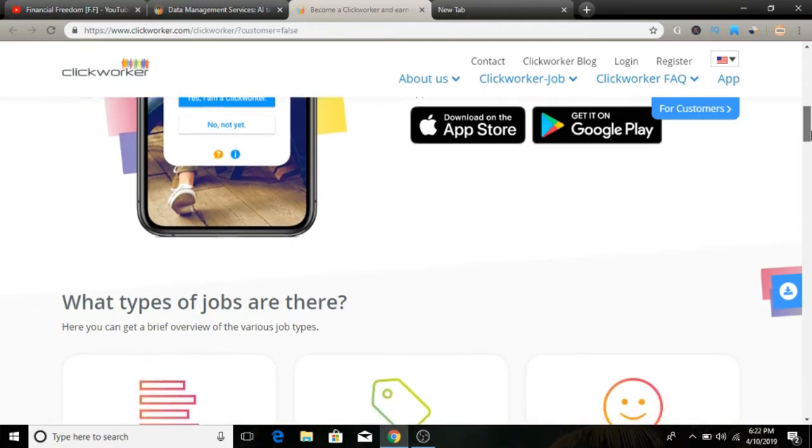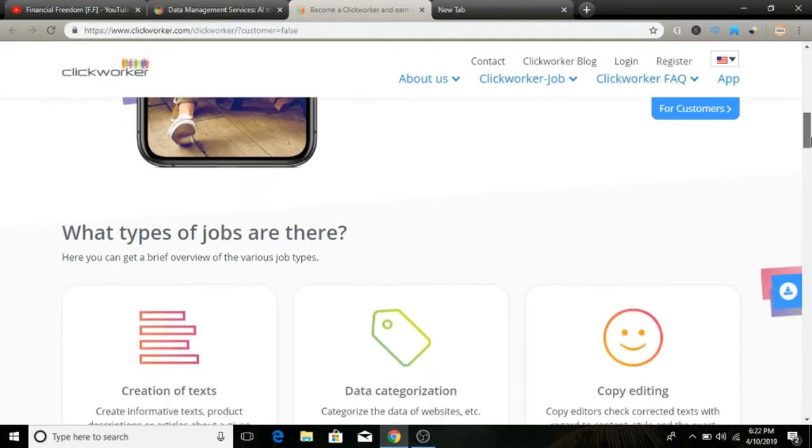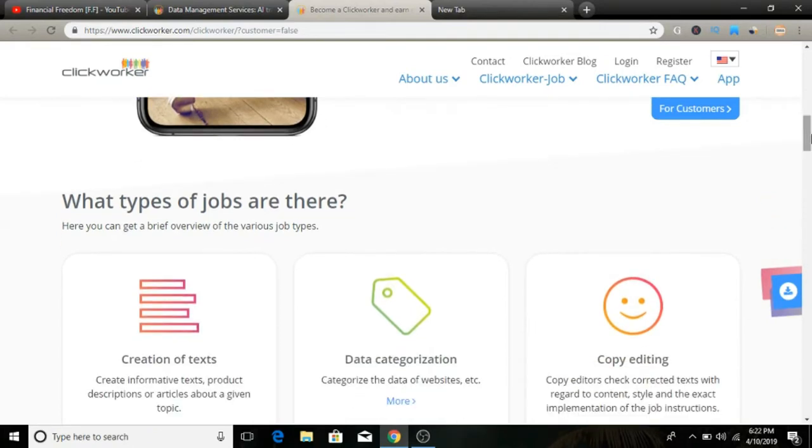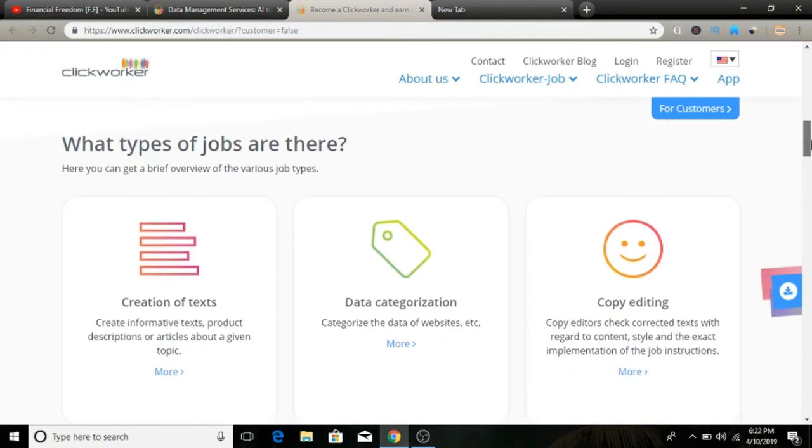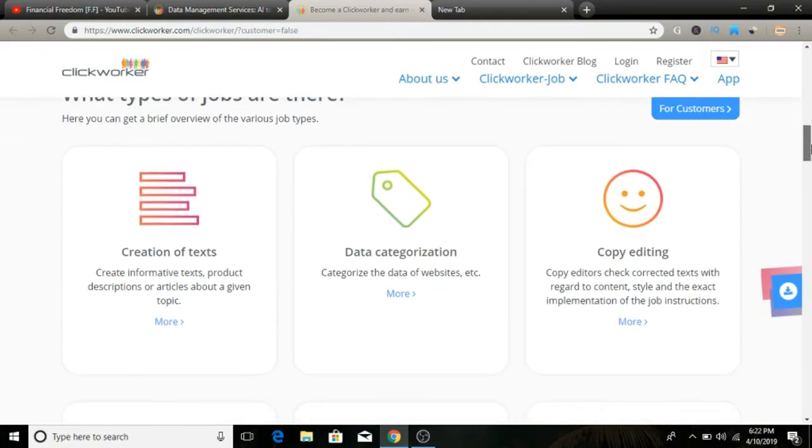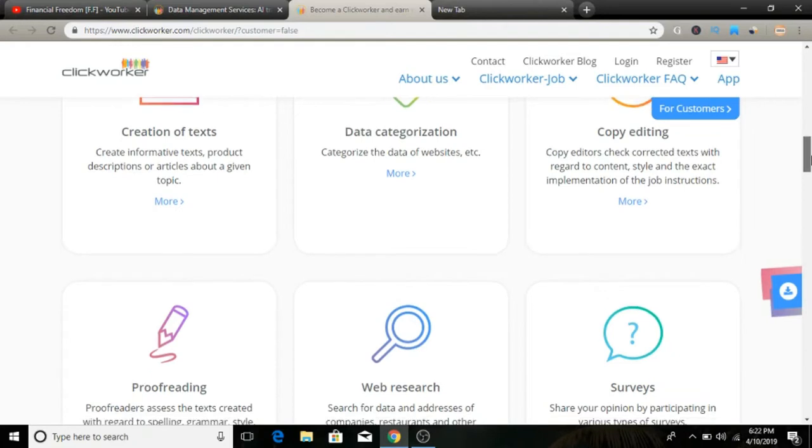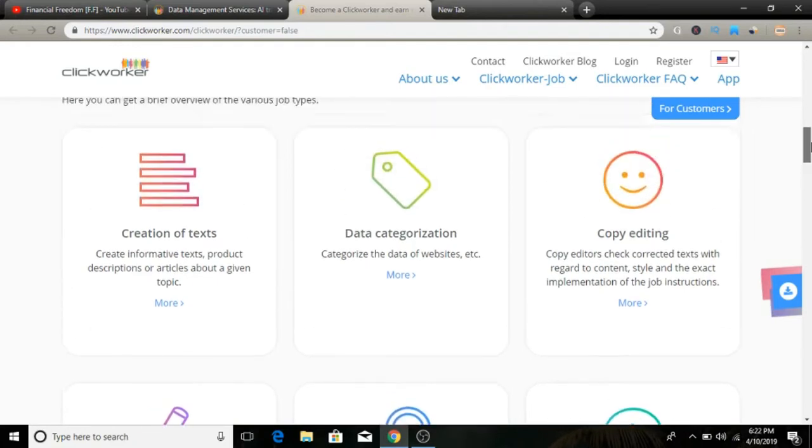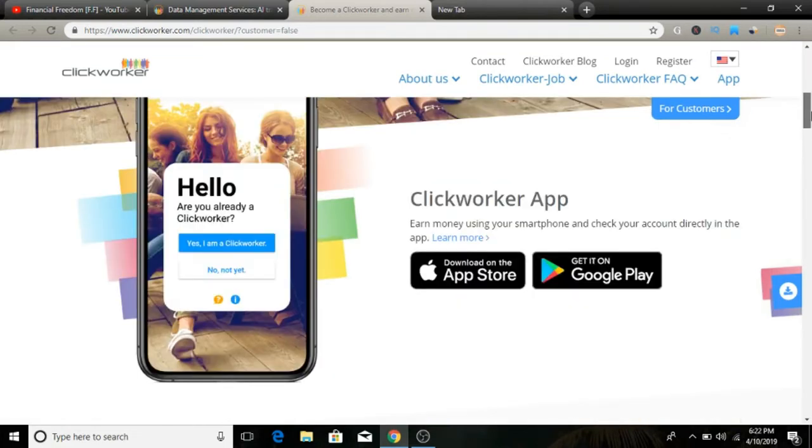You'll need to register as a micro worker first, complete an assessment test, and then decide which jobs are right for you. They also have an app that you can check out. I did a review on this company before and I don't remember the app, so I think this is something new. It looks professionally done and is available for iPhone and Android devices.